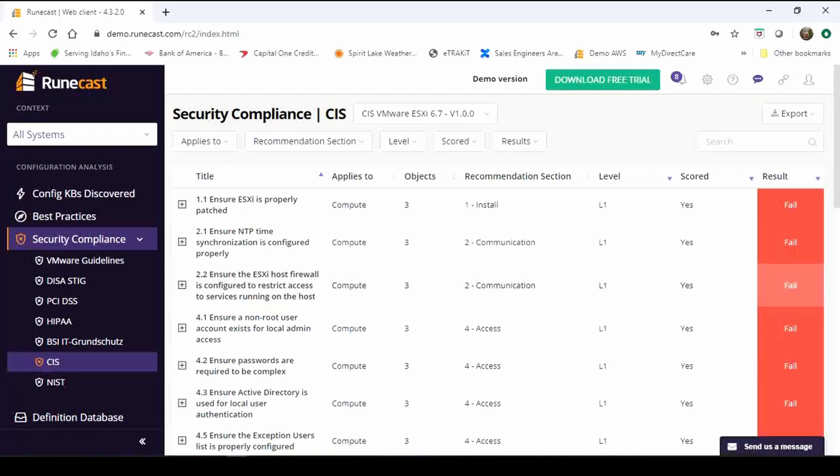Both of these frameworks are included in the tool. There's no extra charge for them and you can do your analysis of your on-prem VMware as well as your AWS for each of them. So to complement the PCI DSS for AWS we also have the CIS and NIST for AWS.